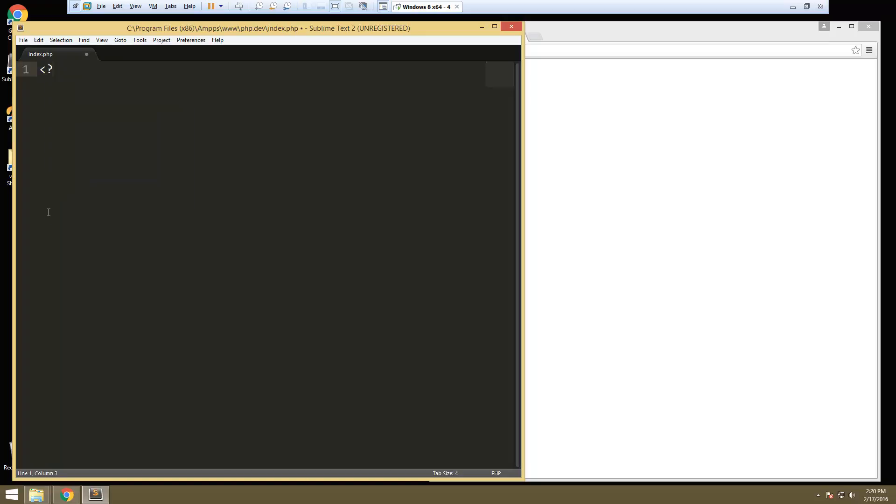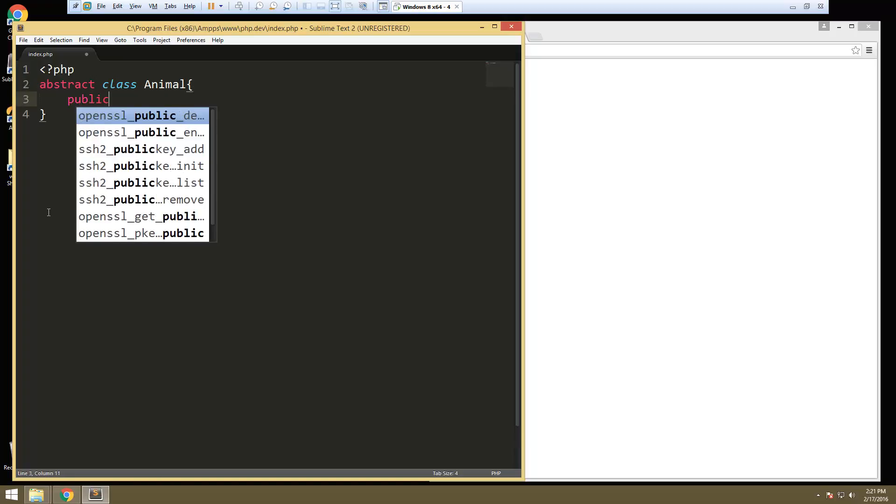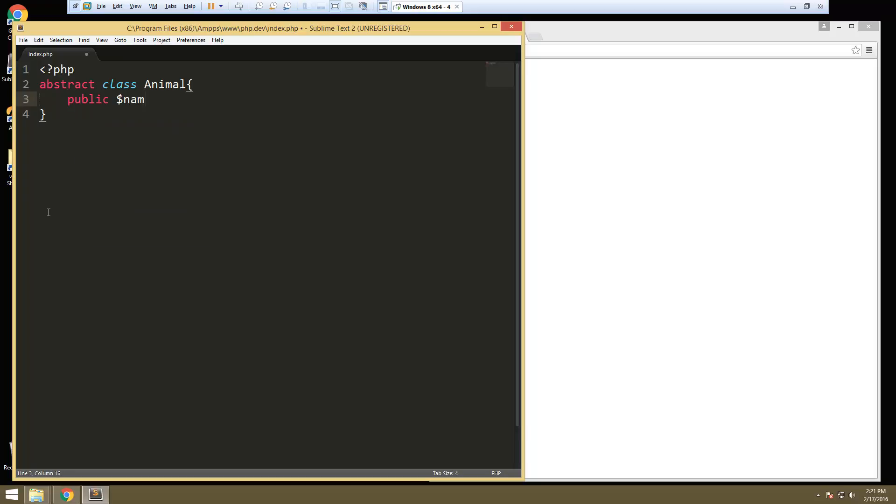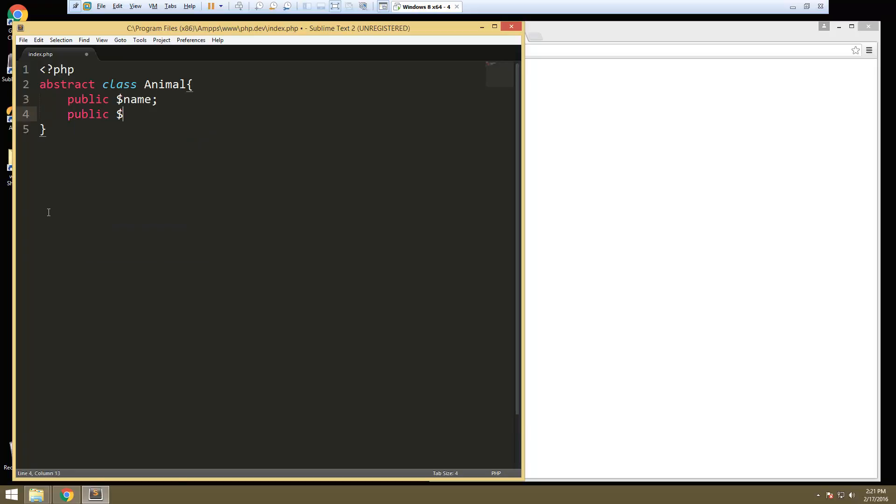I'm going to put in our PHP tags and we're going to say abstract class animal. And then in there we're going to have a couple properties. Let's say public name and we'll have public color.